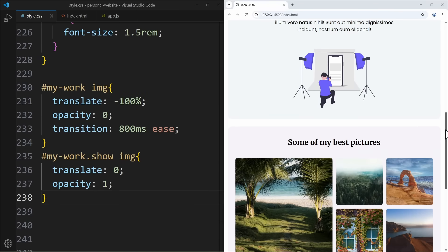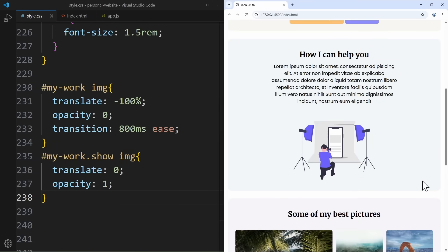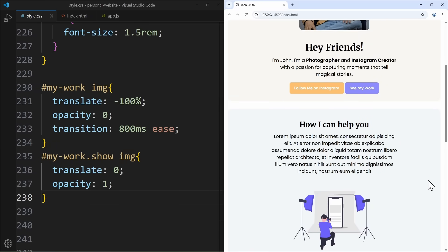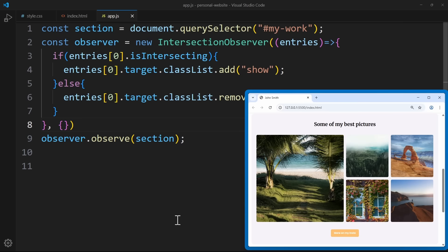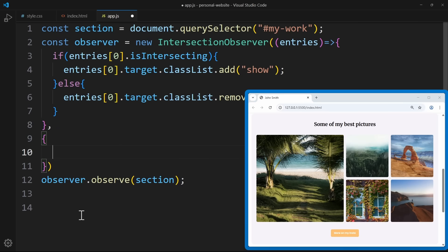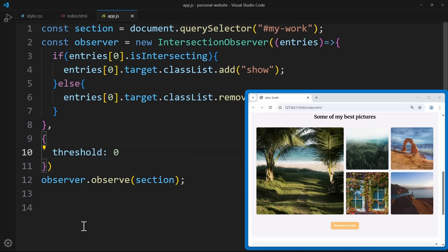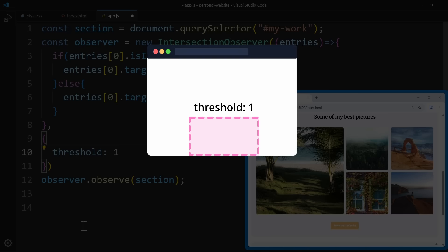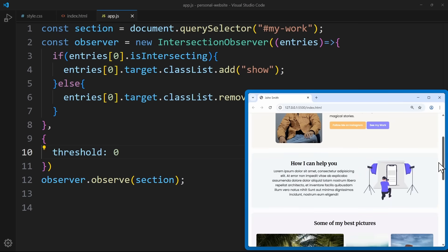Right now our animation works great, but there's a little problem. The callback triggers as soon as the slightest bit of the work section comes into view, meaning the animation can start way too early before the images are actually visible. But we can tell the browser to hold on and not start until a bigger part of the section is on screen — and that's where the options object comes in. The key setting is the threshold parameter, which can be a value between 0 and 1, and makes sure the animation runs only when a certain amount of the section is visible.